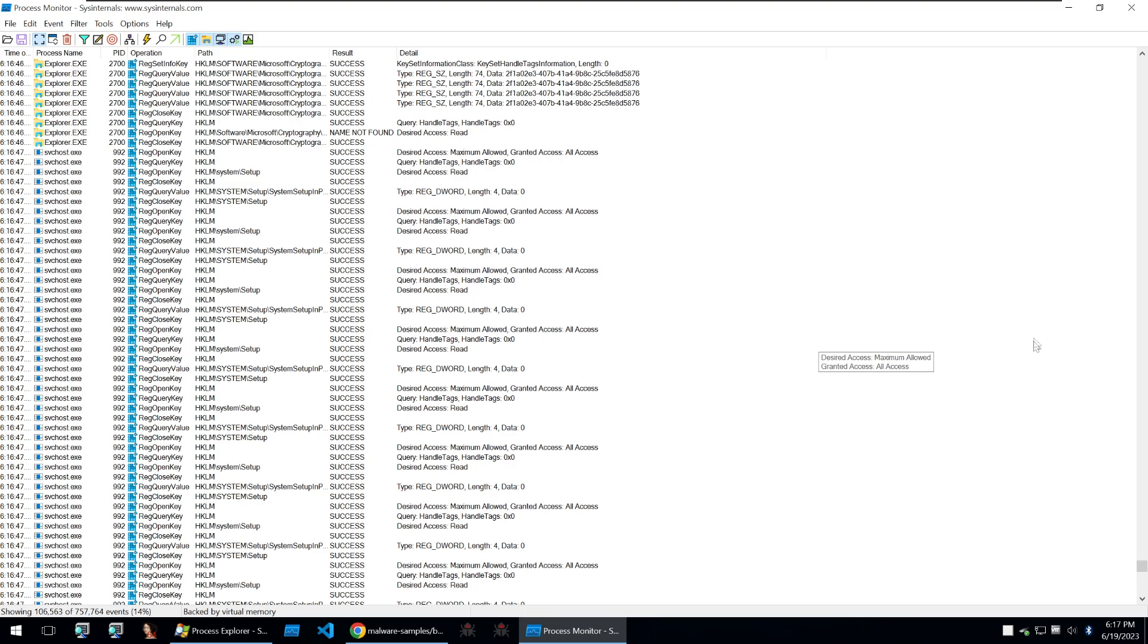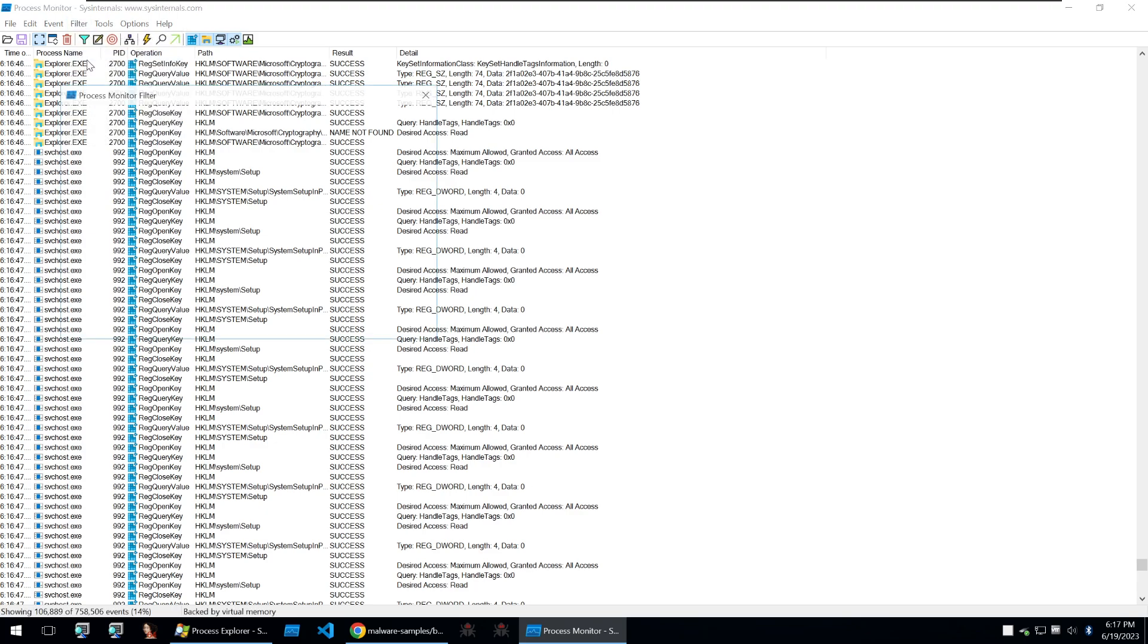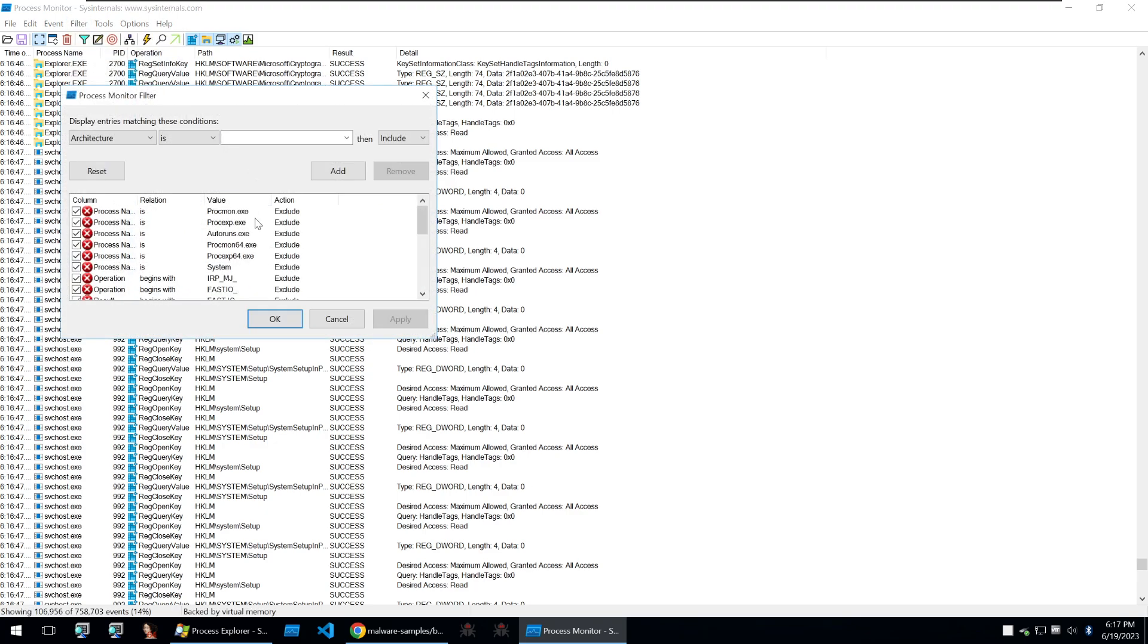But what's great is if you're doing a live destination of malware you can filter for the malware that you're running and then you can see what it's doing on the system.